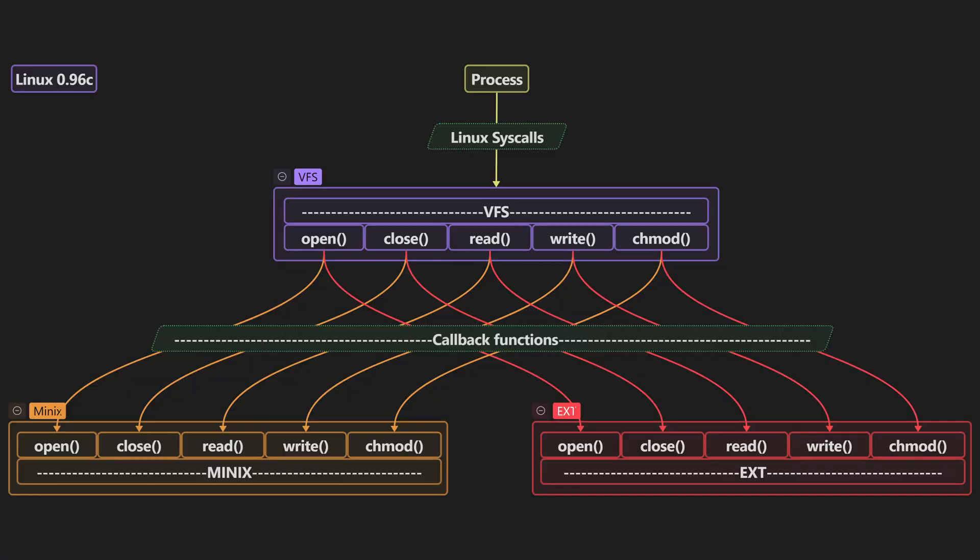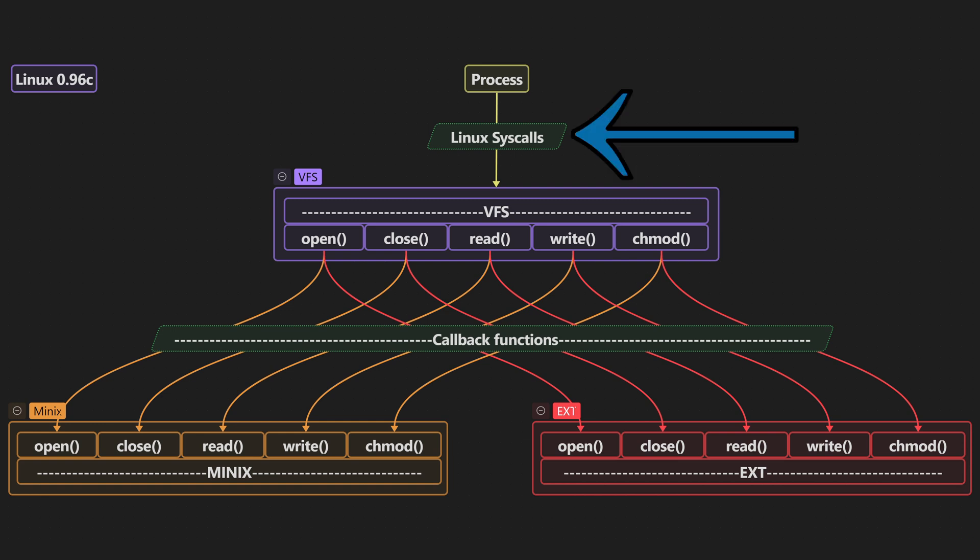So you can see that it's a pretty simple piece of software. We have the process, the process will send Linux syscalls or system calls. Simple instructions that a process can send, so open a file, close a file, read a file, write a file. That's the way that the process will be able to manipulate the data through those system calls.